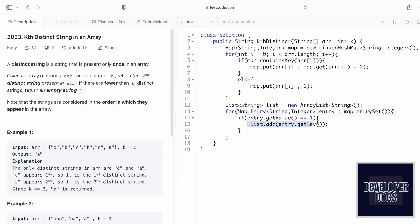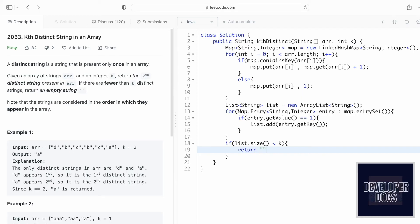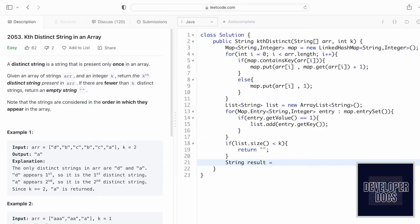After building the list, we check if list.size() is less than k — if so, we return an empty string. Otherwise, we return the kth distinct string from the list using list.get(k - 1), since index positions start from zero. We store this in a string variable 'result' and return it.